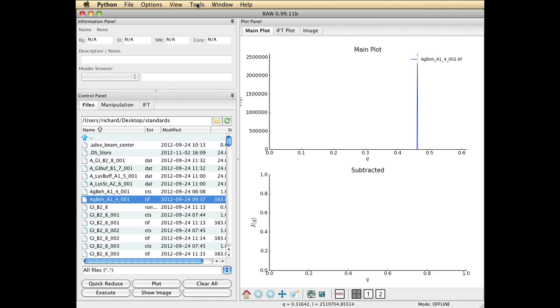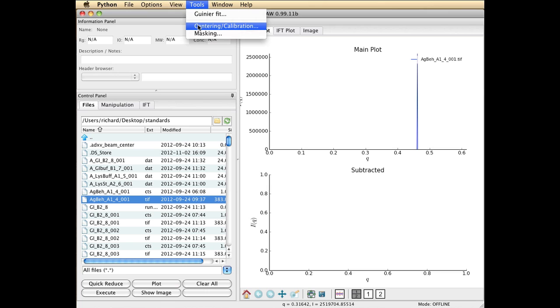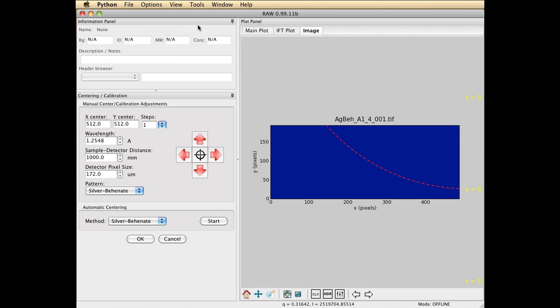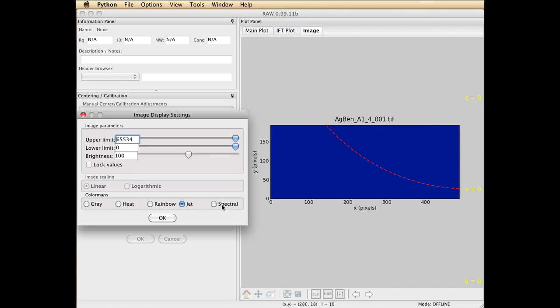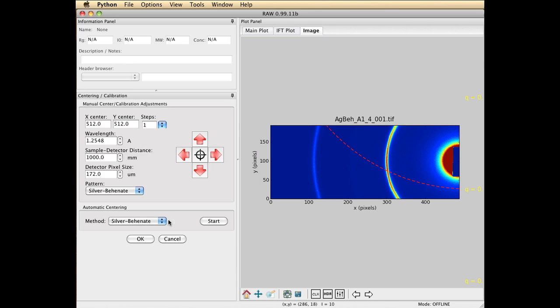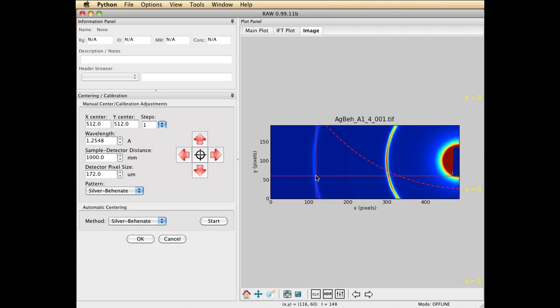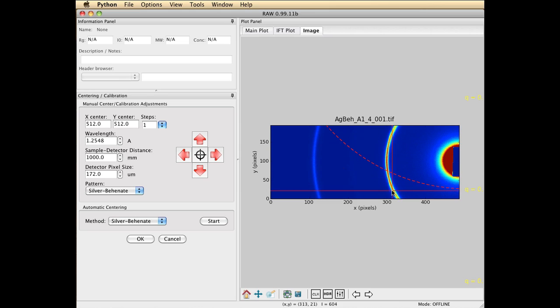So this time you'll want to go to Tools, Centering and Calibration. You'll get an image, and you'll want to change the contrast settings so that you can see the rings. I think something typically around 1400 is good. That will show you that you can see the first and second silver BN8 ring. In the first one, you can see the red in the middle. Now, we have to set the beam center. So let's click on this little crosshair.